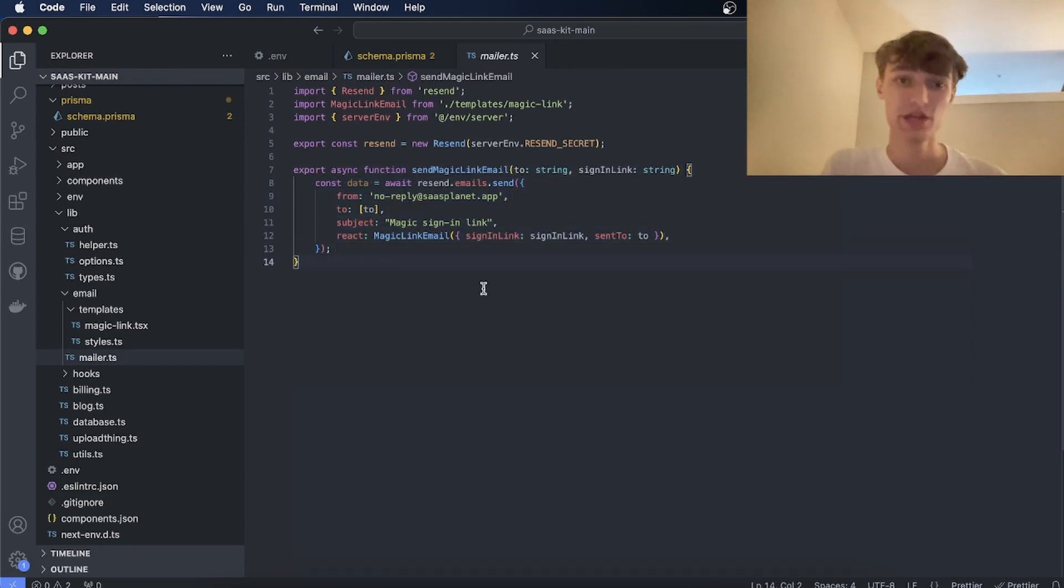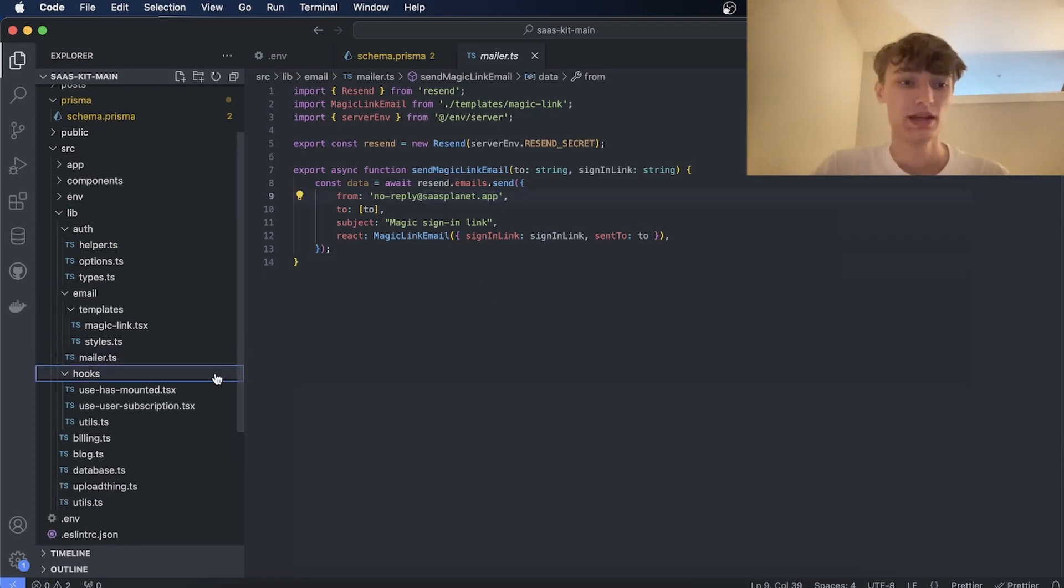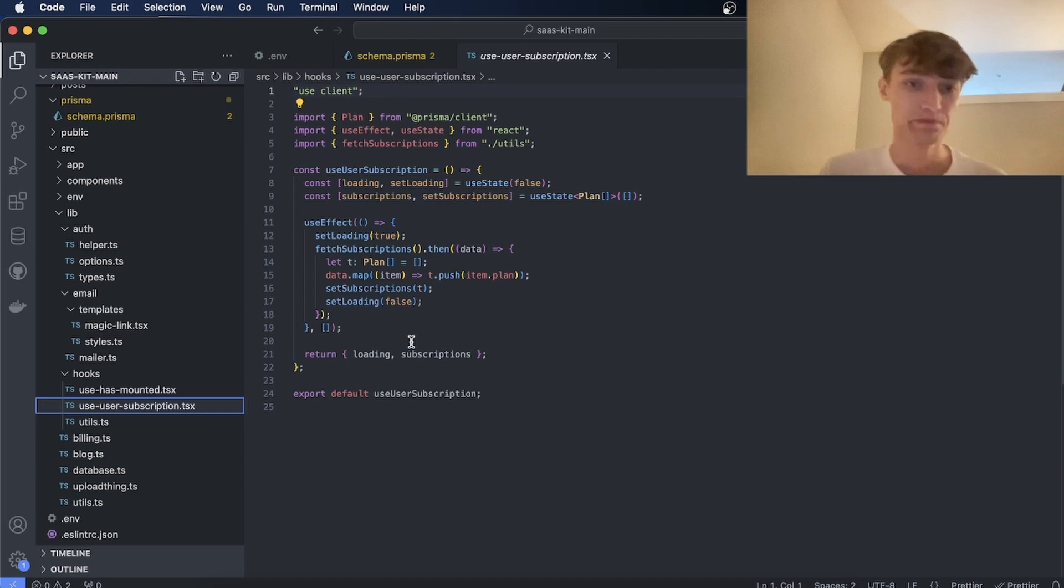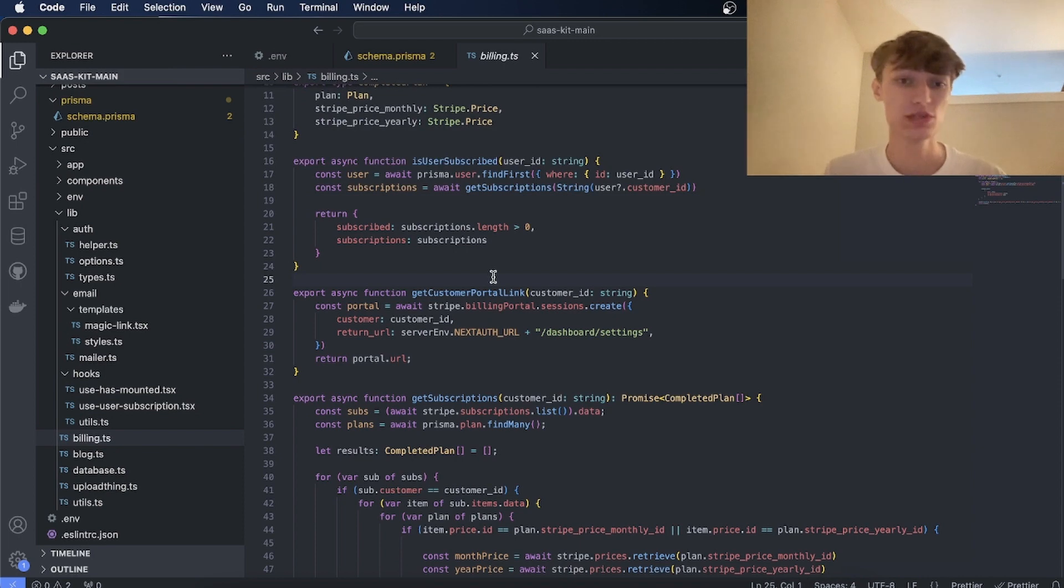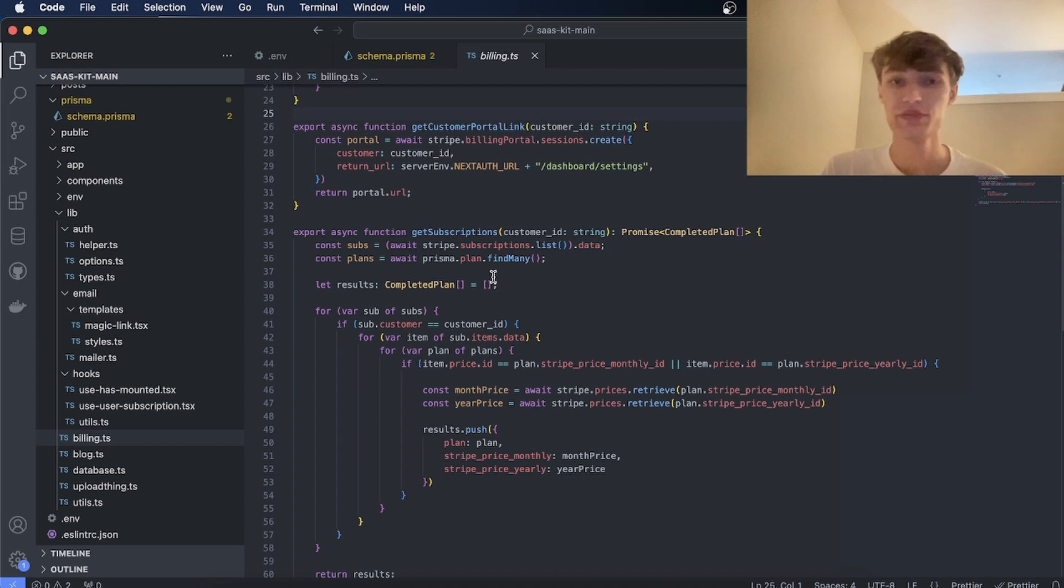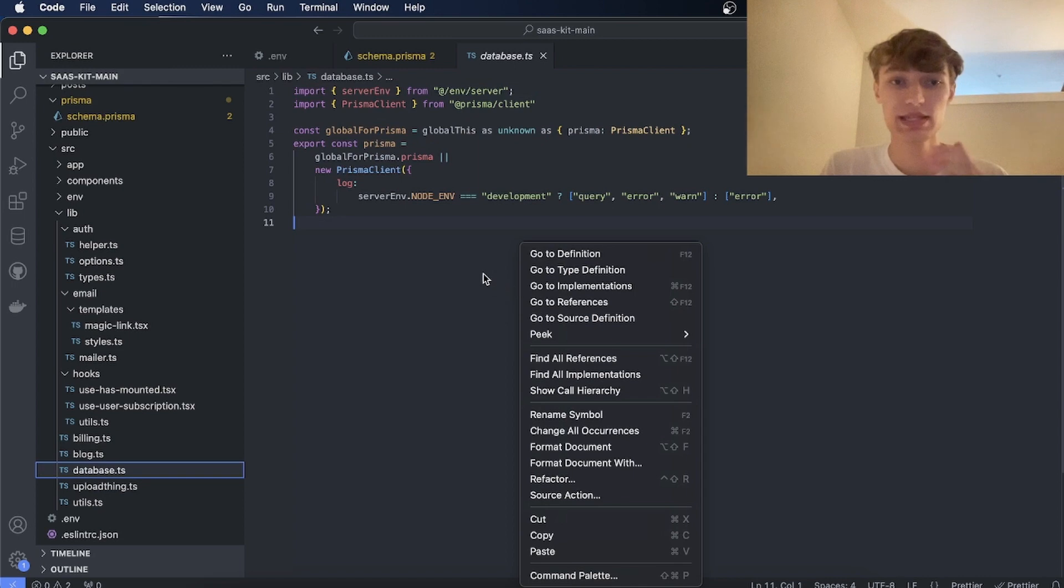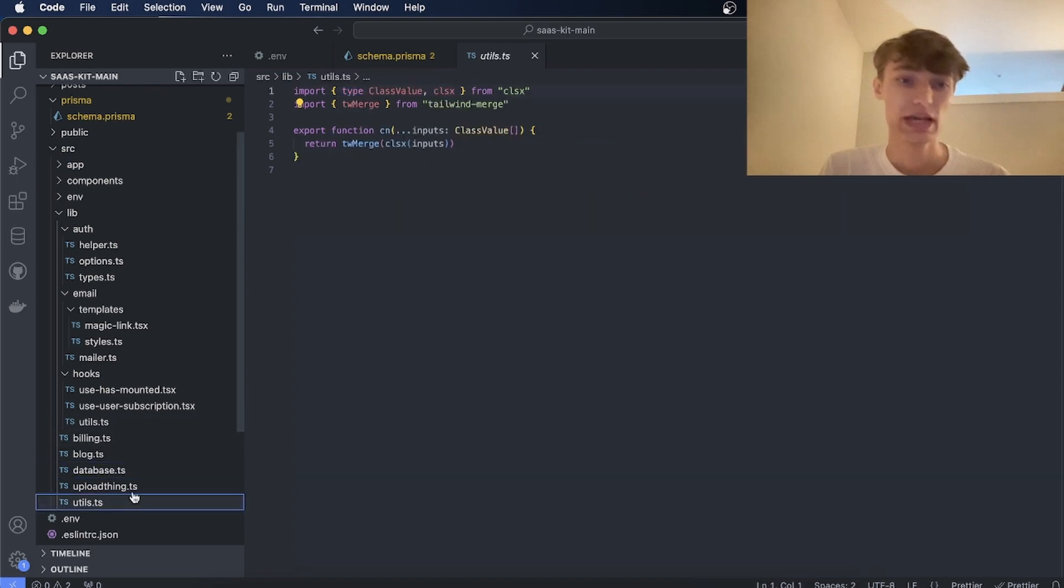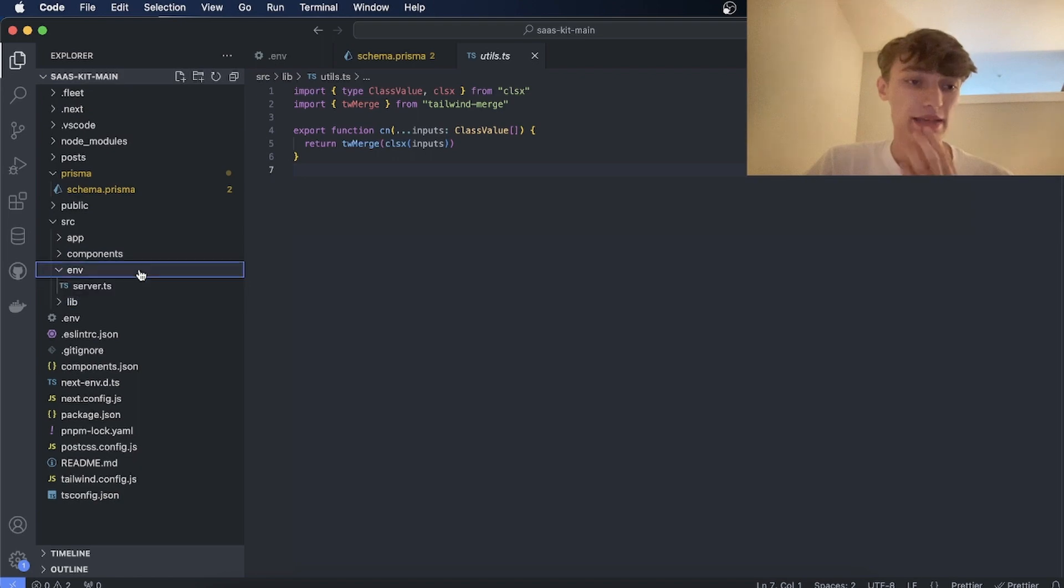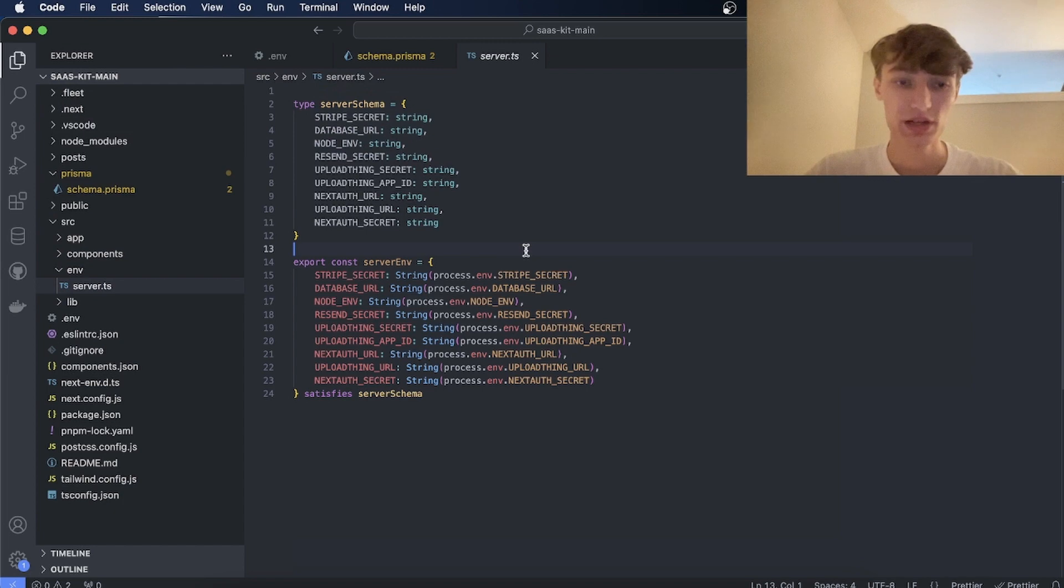And I will say, once you have your domain connected to Resend, be sure to change it here. We have a couple of hooks for you such as use user subscription which will fetch all the subscriptions on the client. And there's also a billing.ts which has a bunch of server side functions you can use such as is user subscribed, get customer portal link, get subscriptions. So a bunch of helper utilities you can use as well as the database. This is the Prisma object. So if you need to make calls to your database, this is the object you need to use. And the environment variables are all type safe.